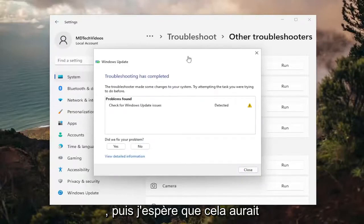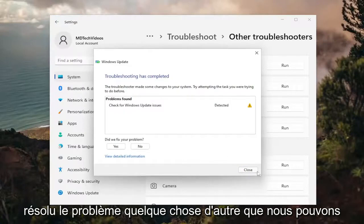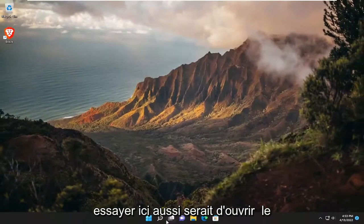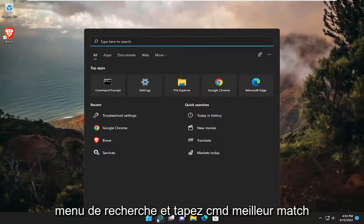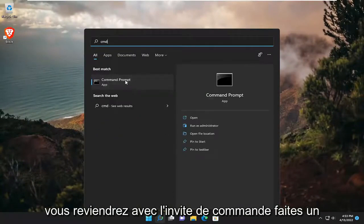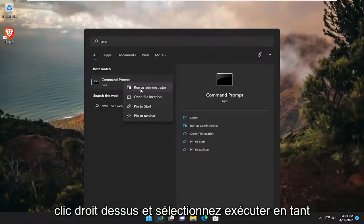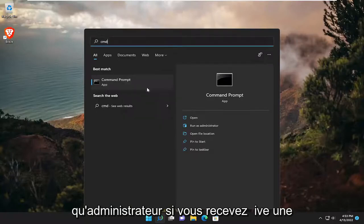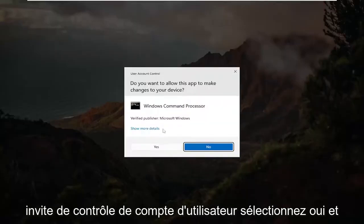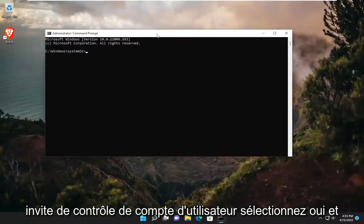And then hopefully that would have resolved the issue. Something else we can try here as well would be to open up the search menu and type in CMD. The best match will come back with Command Prompt — right click on it and select Run as Administrator. If you receive a user account control prompt, select Yes.